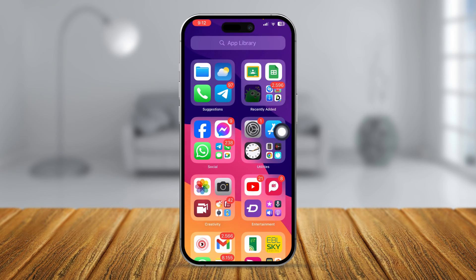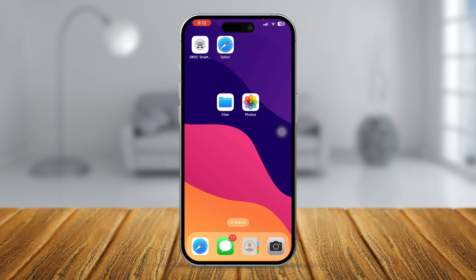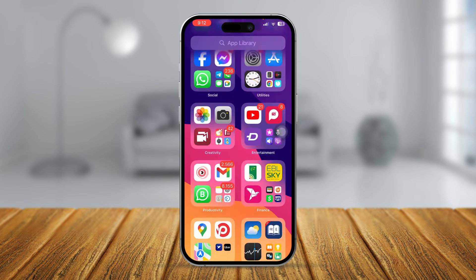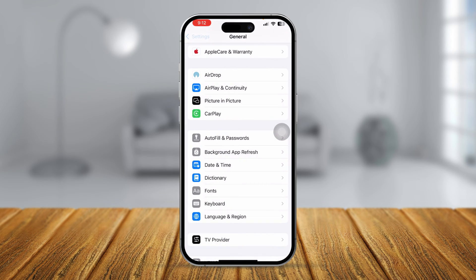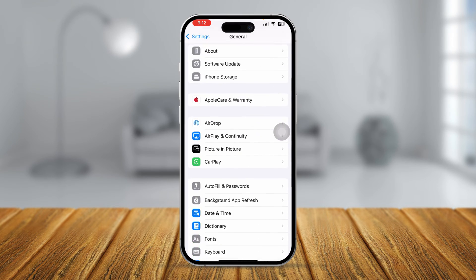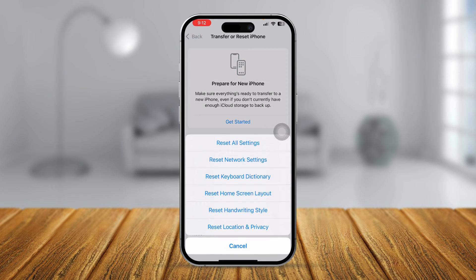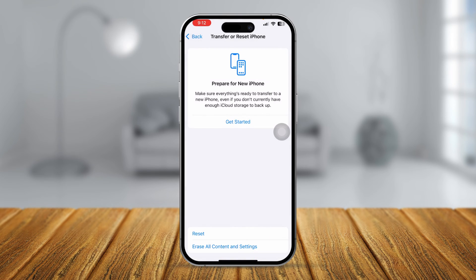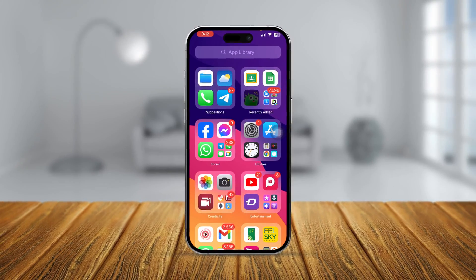If your problem is still there and you still can't see text message notifications on your iPhone, go back to Settings, open General, scroll down to Transfer or Reset iPhone, tap Reset, and select Reset All Settings. After doing this your problem should be solved permanently.